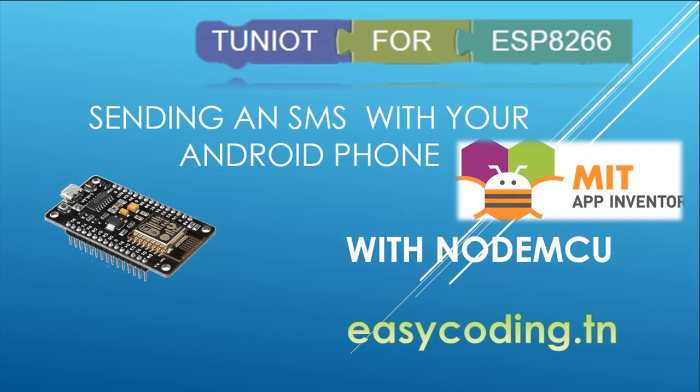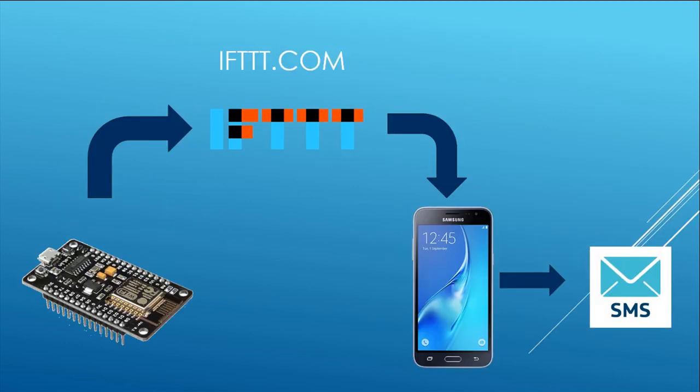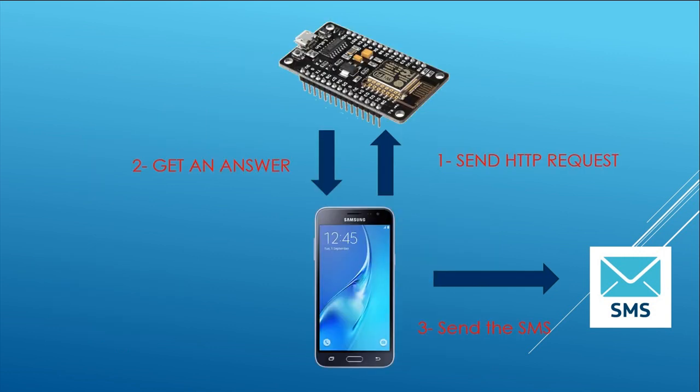I got several messages from viewers who were complaining that after making the video sending an SMS with NodeMCU, the SMS was taking so long to be sent, maybe around half an hour. And this is mainly because of the IFTTT service and not the ESP8266. In this video, we will try to make that in a different way by making our own Android app.